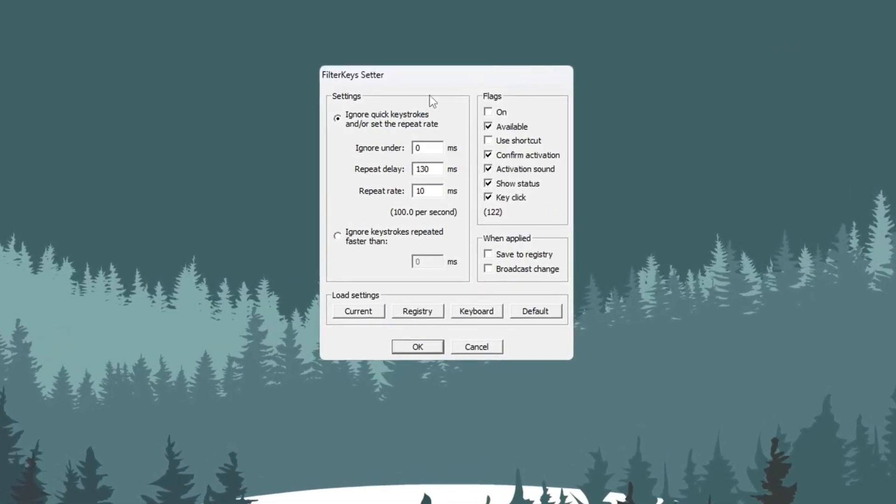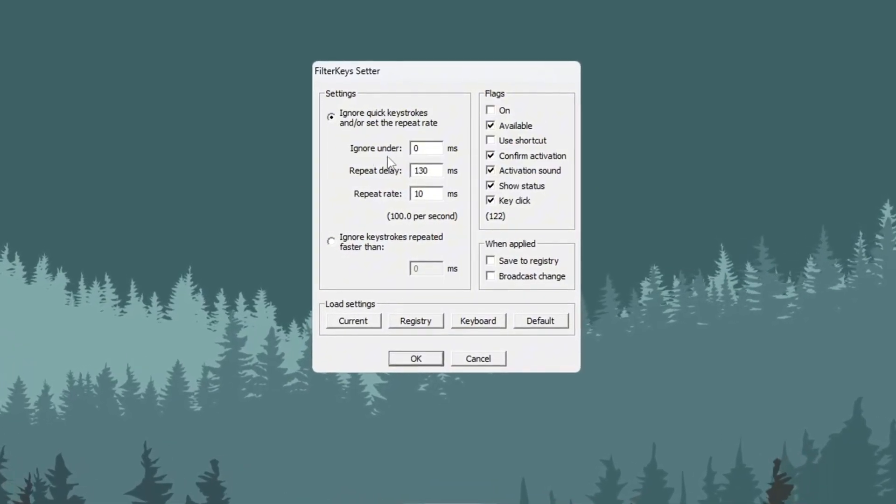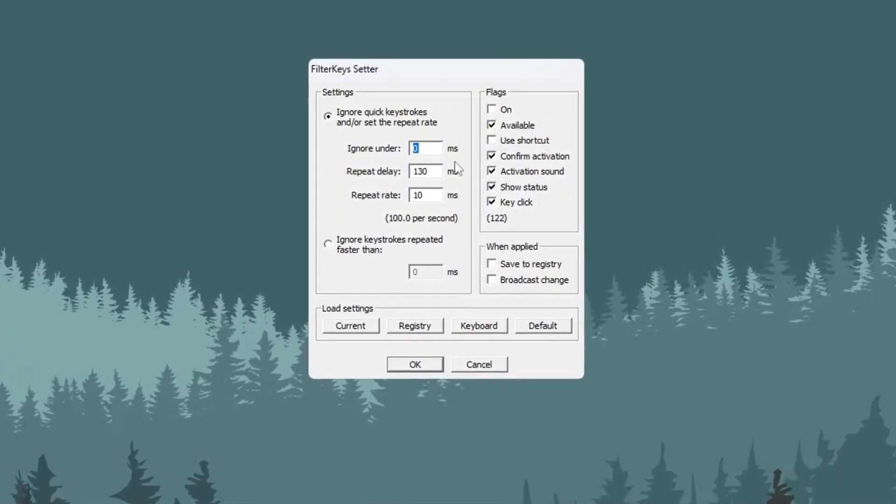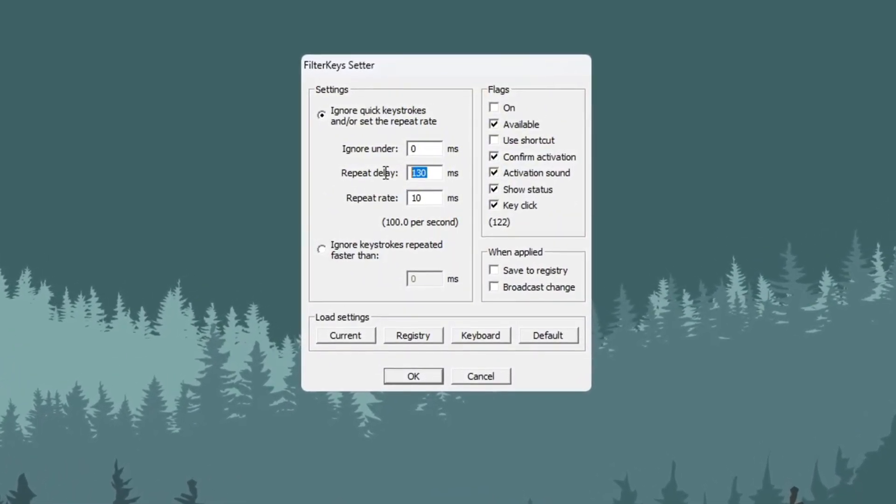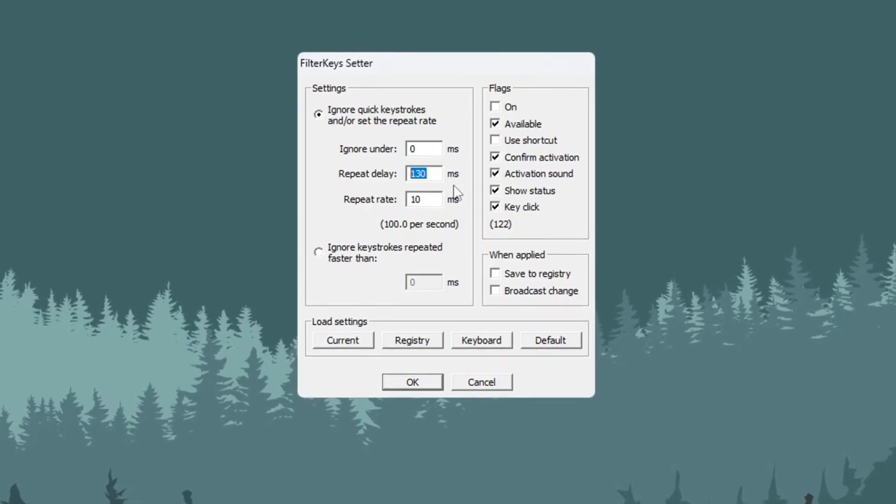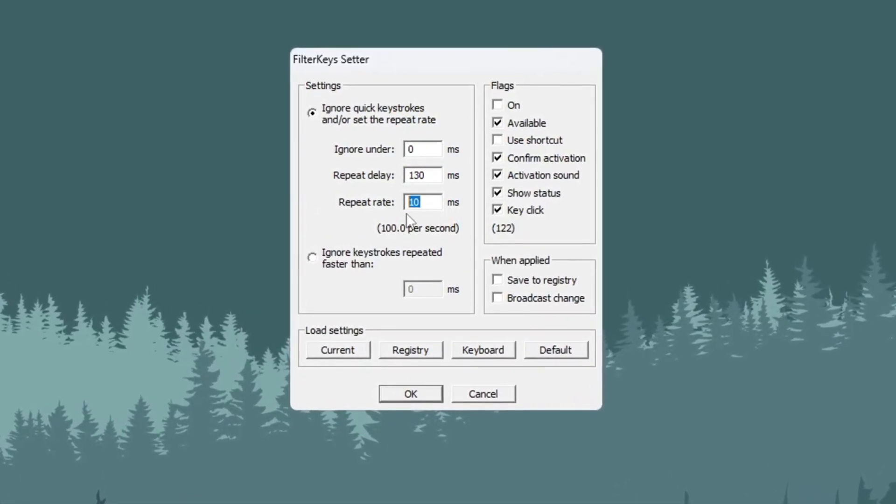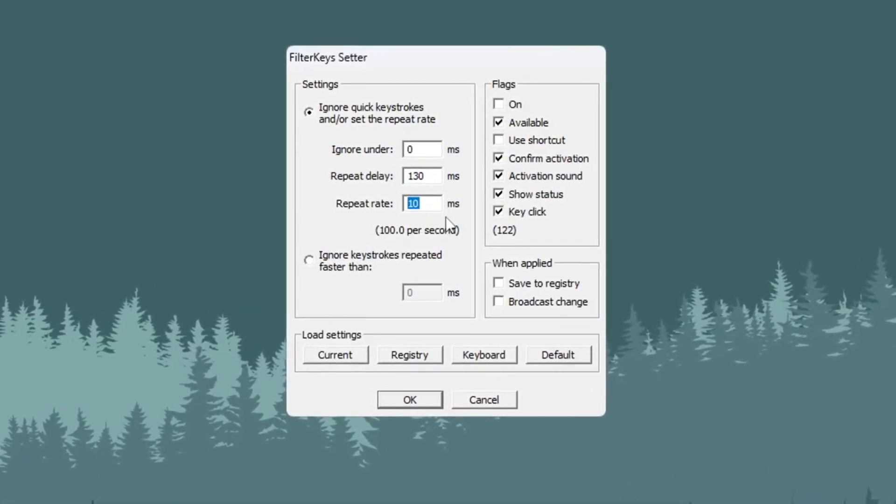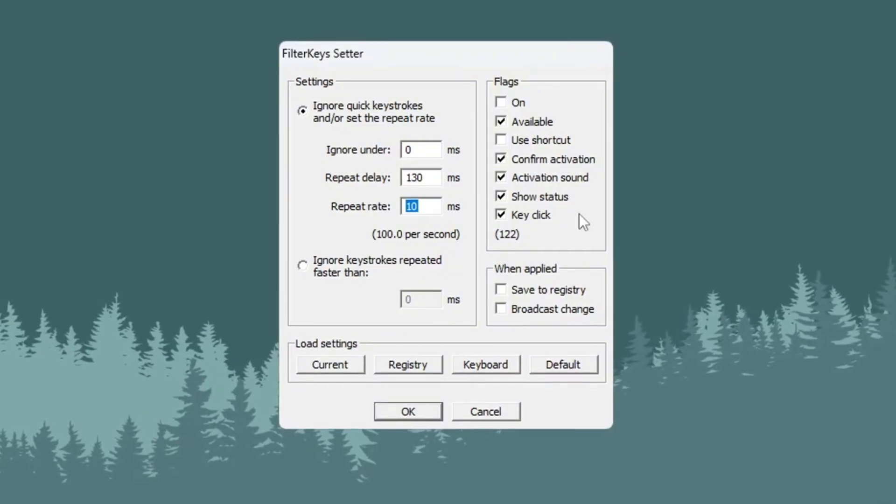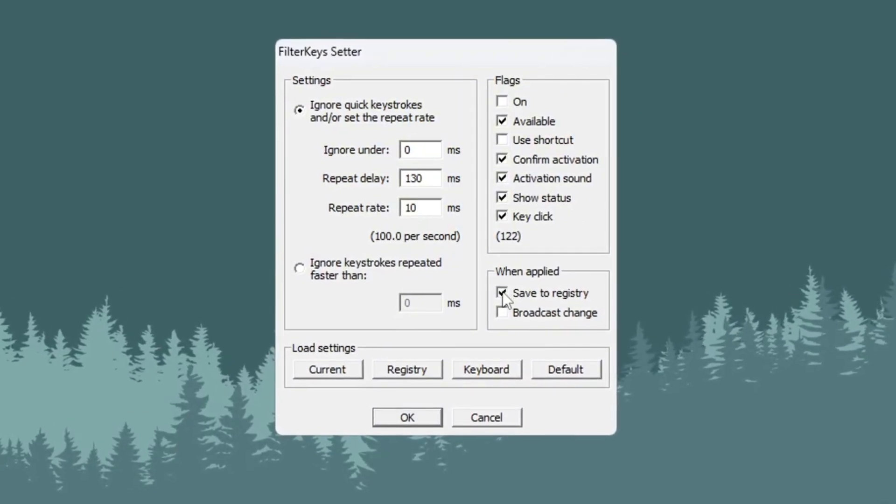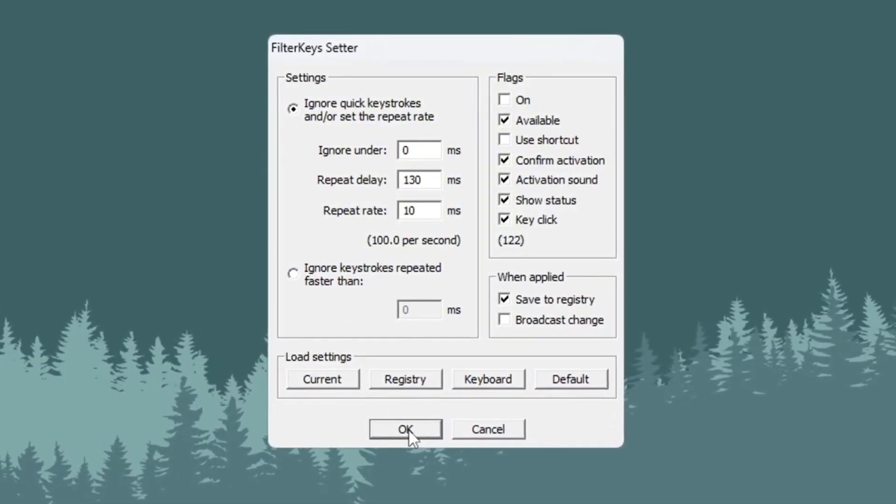Inside the app, change the following settings. Set Ignore Under to 0 milliseconds. Set Repeat Delay to 130 milliseconds. Set Repeat Rate to 10 milliseconds. Next, check the little box on the right side to turn on these settings. Then click OK to save.